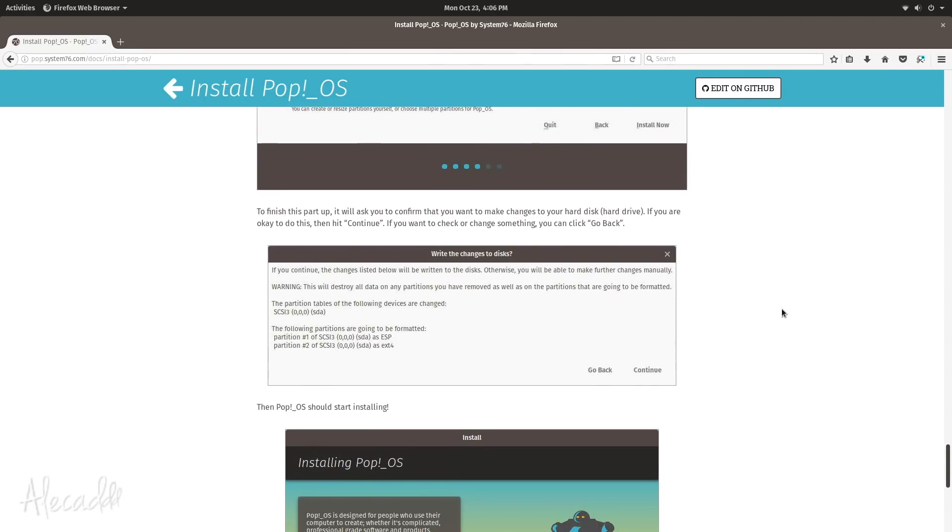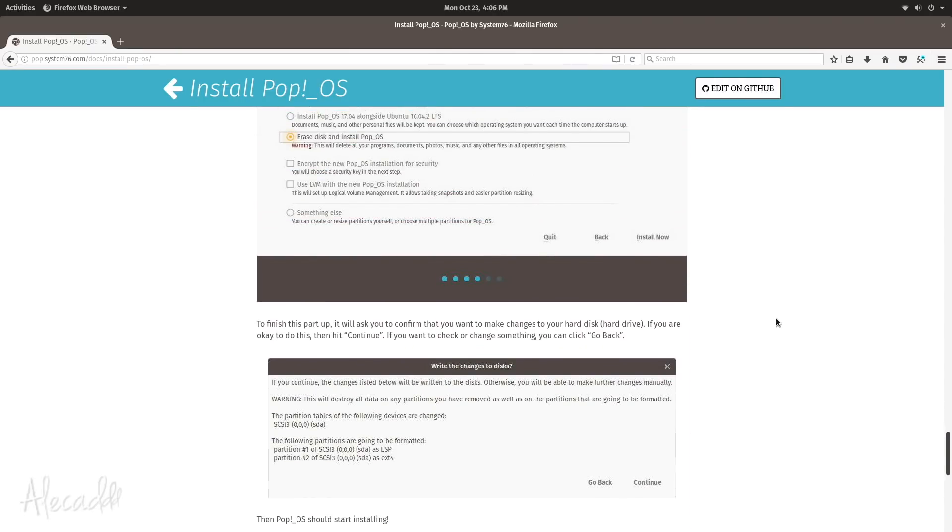Then during the installation you had to set up your computer, so decide the name of the computer, decide your username, your password, you want to encrypt your folders and all this kind of stuff.